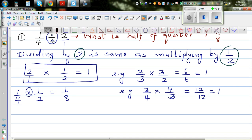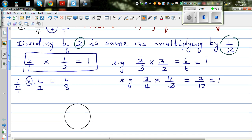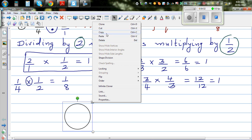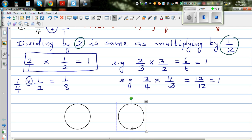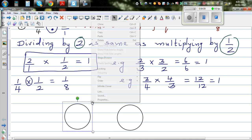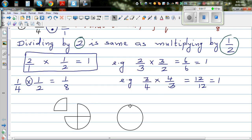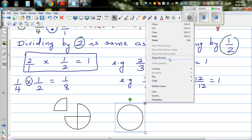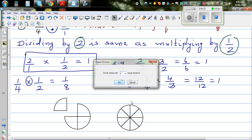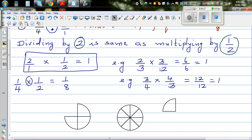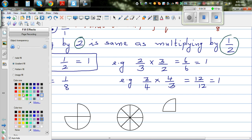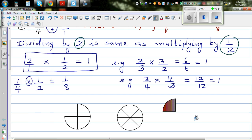Let me explain that with a diagram. Suppose this is a pie. You should know that 1 quarter divided by 2 gives 1 eighth. I'm going to divide this pie into quarters — so this is a quarter. And this other pie I'm going to divide into eighths.